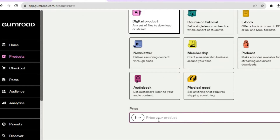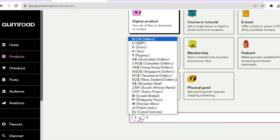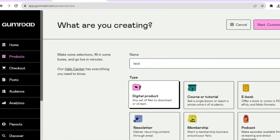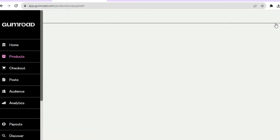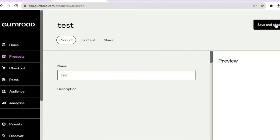After naming your product, tap on Digital Product since a template is a digital product. Scroll down and you'll see where you can enter the price — for example, five dollars. You can also choose your currency by tapping on the dollar sign to see the different currency options. Once you've chosen a currency, tap on Next in the top right-hand corner.